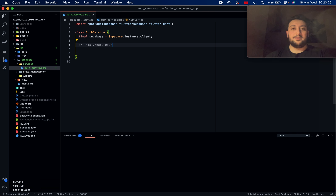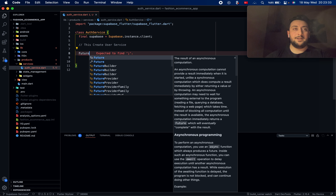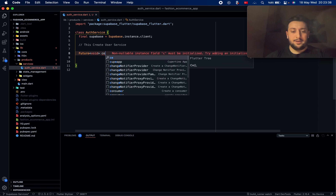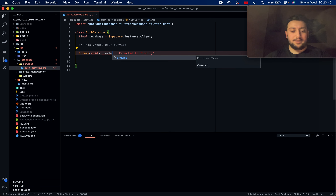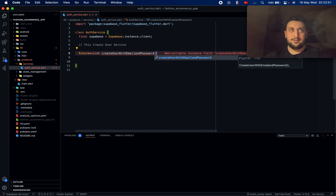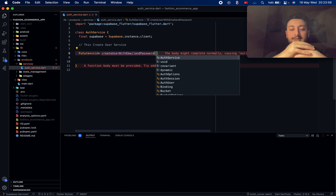After this, I first create a register service. I use the command line to create a user service, and after that I create a feature function — this is a void function with a name like createUser with email and password.